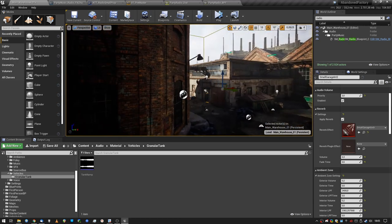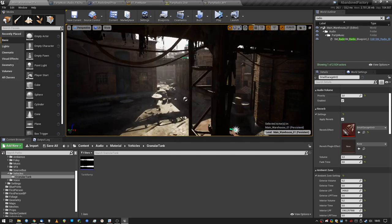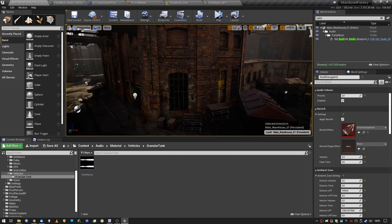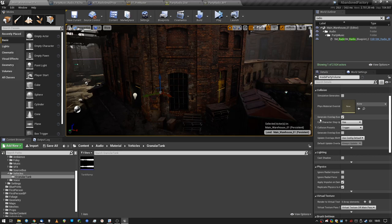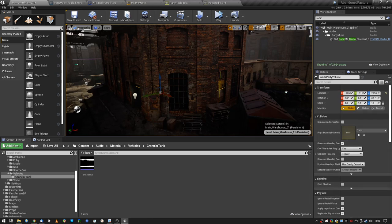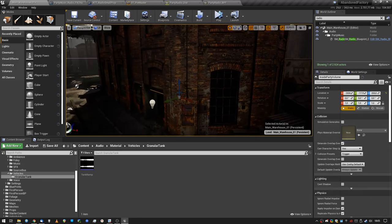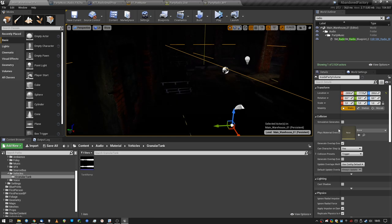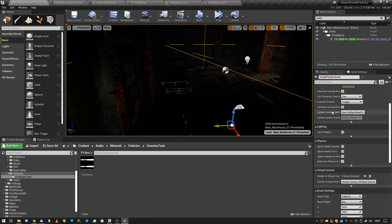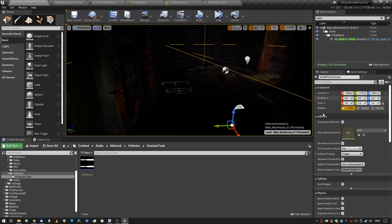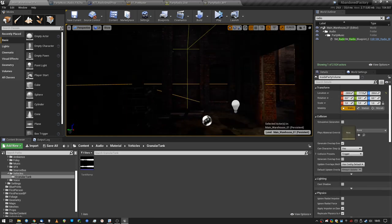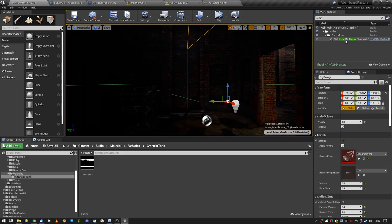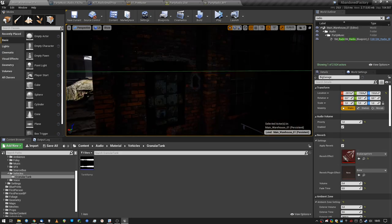For example, the small garage has a small reverb effect, and the big garage over here has... There we go. The big garage audio volume has the big garage reverb.